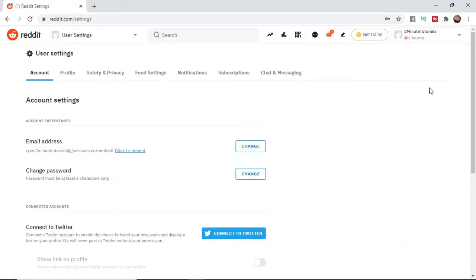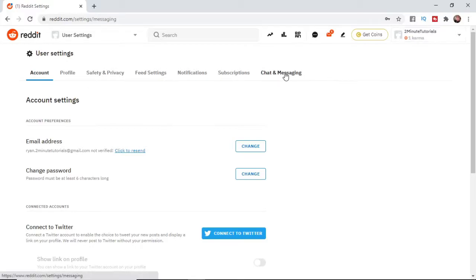Once you've clicked on user settings, what you need to do from here is go along the top bar and click on chat and messaging.